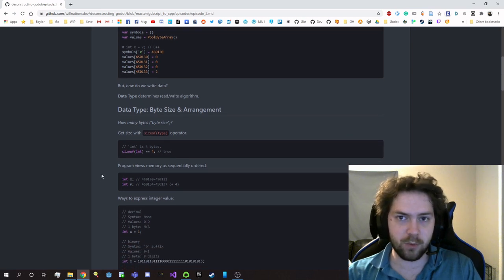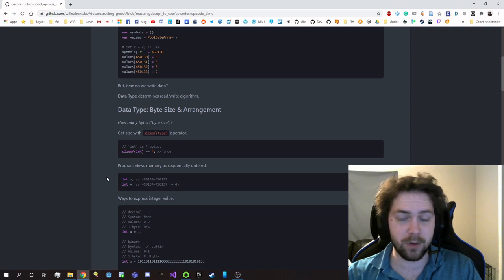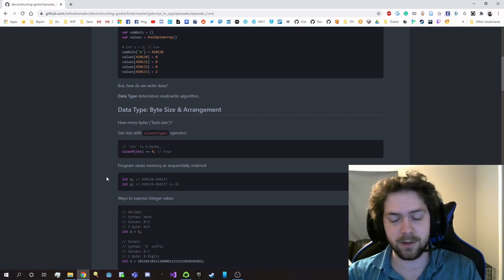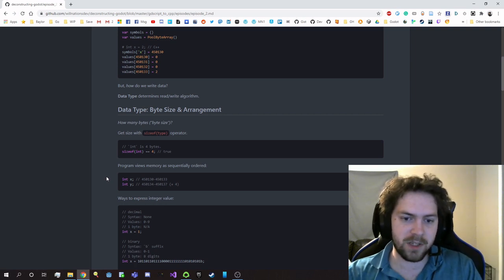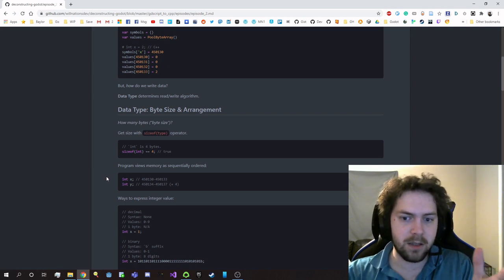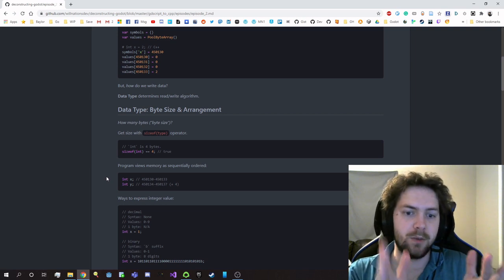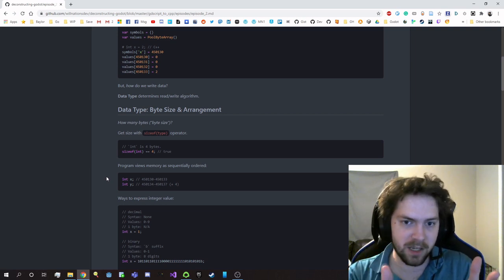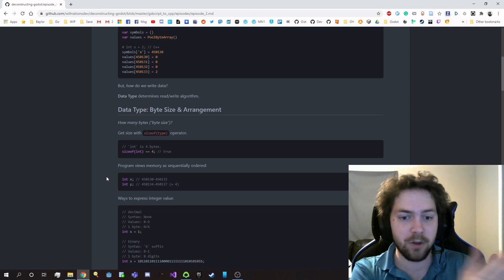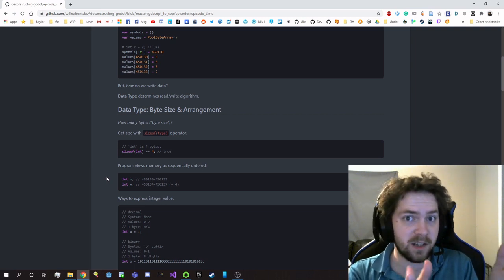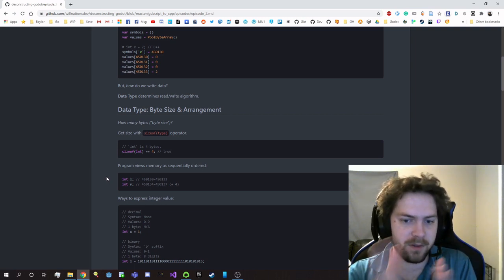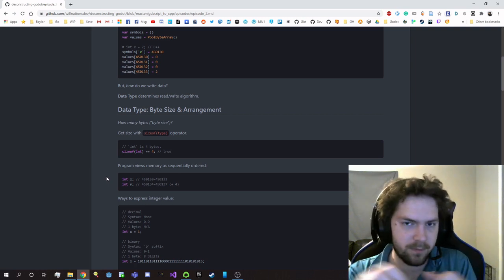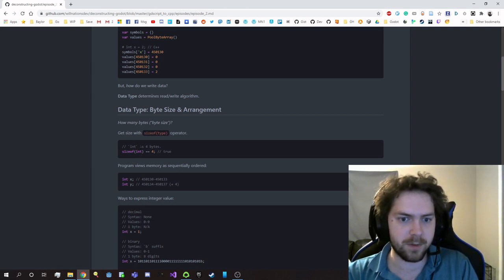The program will actually see all the variables laid out sequentially in memory, regardless of whether or not they actually are, because the OS can move stuff around. But the program will see it as here's the data, here's the next bit of data, they're right next to each other. So in order to know where to write the second piece of data, I need to know how much space is required for the preceding bit of data. Otherwise, you could be writing to the same breach of memory for both variables.